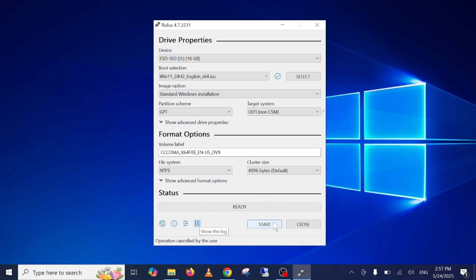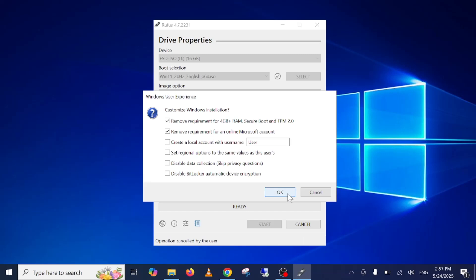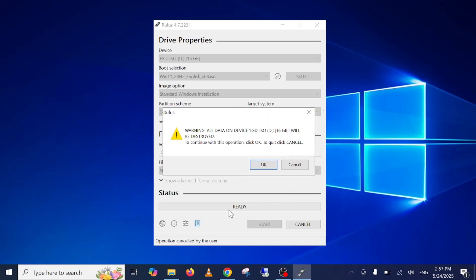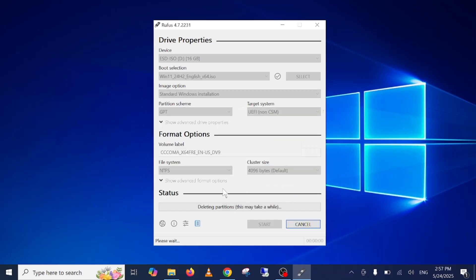Click on start, then click on OK and click on OK again.